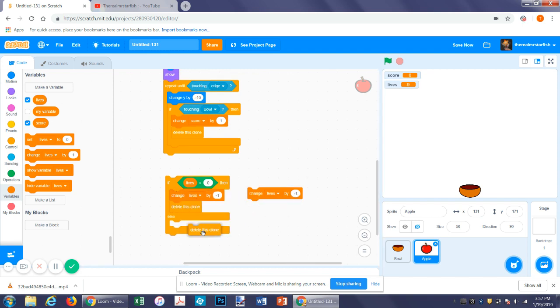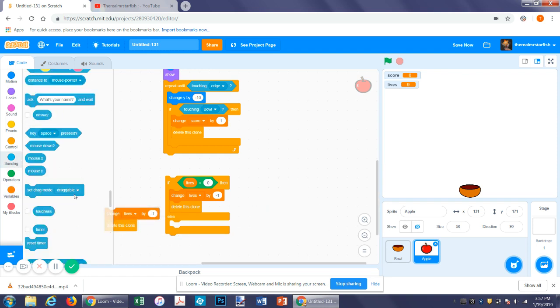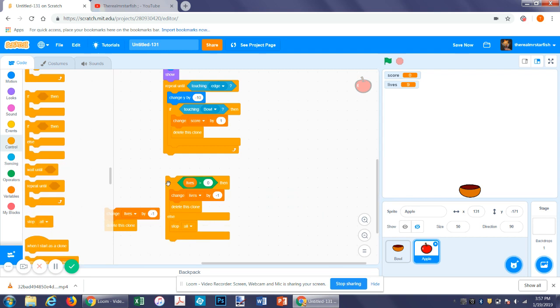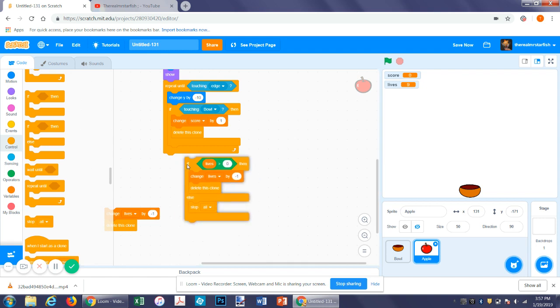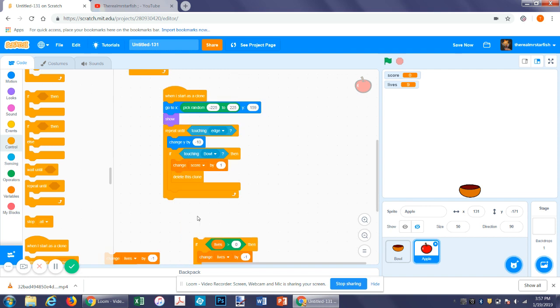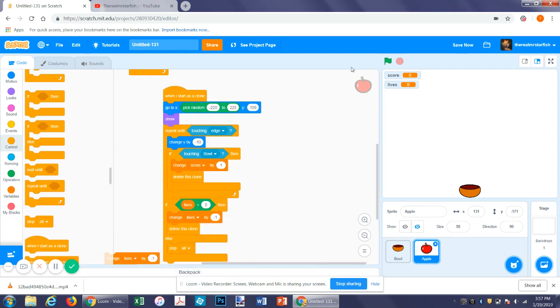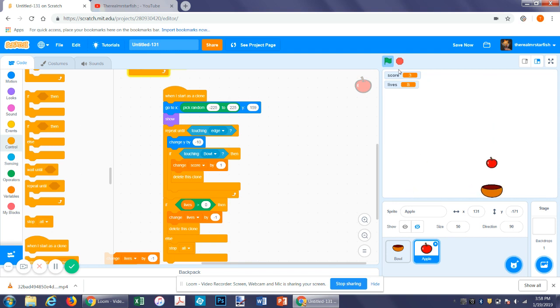Otherwise it will, we want to stop all. This will require you to make, unless Scratch has already fixed this, but you may have to click the flag twice after playing. So now at the end of the thing, if lives are greater than zero and it's not touching that, it will change lives by negative one. So now every time you miss an apple you lose a life. So you have ten chances.